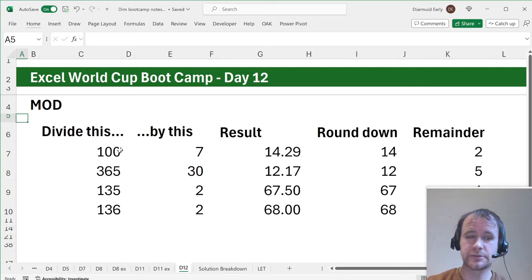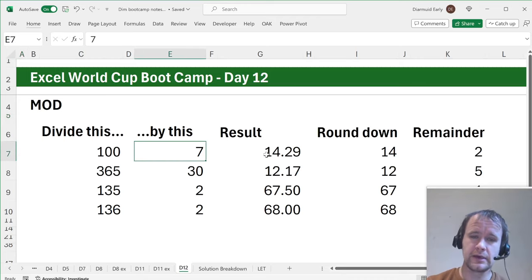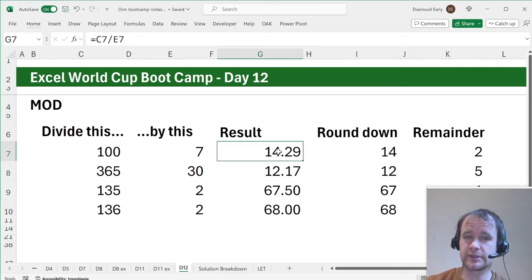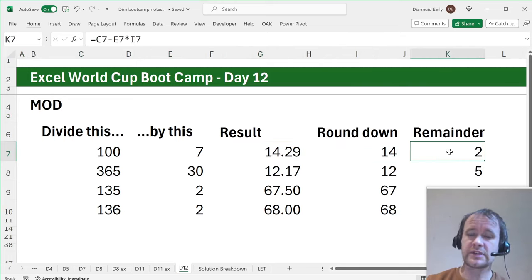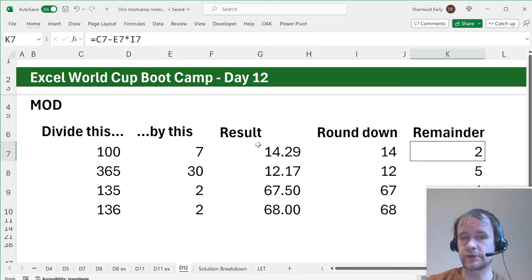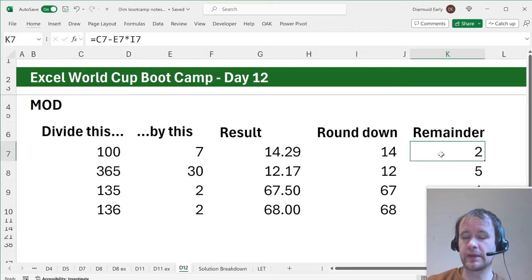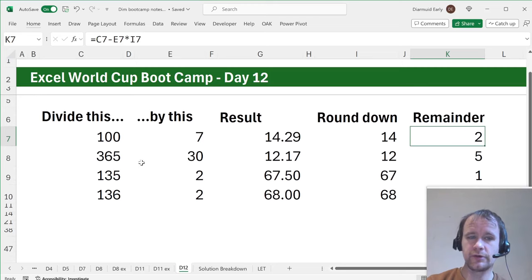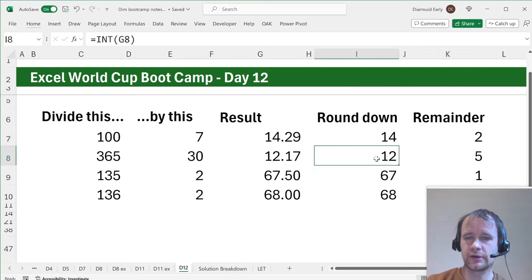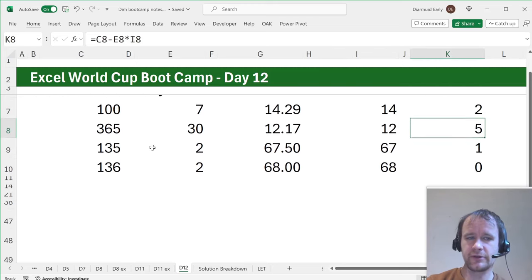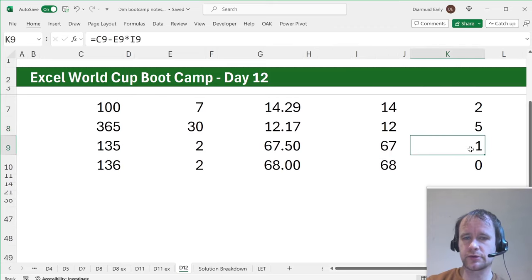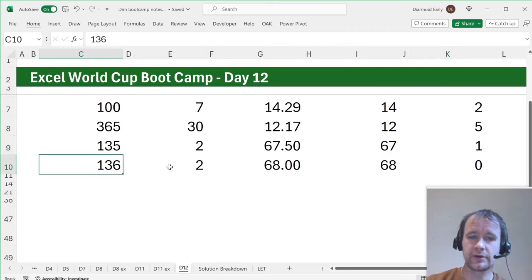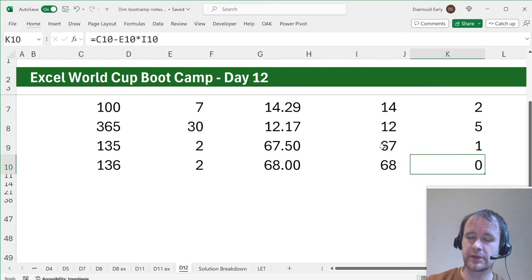Probably a lot fewer people know what modulo arithmetic is than know how to divide one number by another number. So let me just break it down for you. If you divide this number by this number and the result is this, round that down to a whole number, whatever is left. So in other words, there are 14 sevens in a hundred and what's left is two. So 14 sevens is 98. The remainder is two. So if you divide a hundred by seven, the remainder is two. If you divide 365 by 30, it goes in 12 times with a remainder of five. If you divide 135 by two, it goes in 67 times with a remainder of one. If you divide 136 by two, it goes in 68 times with a remainder of zero.